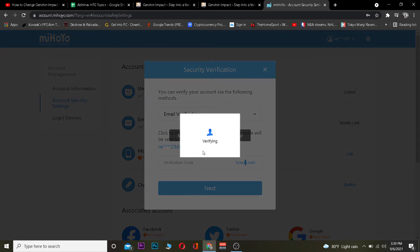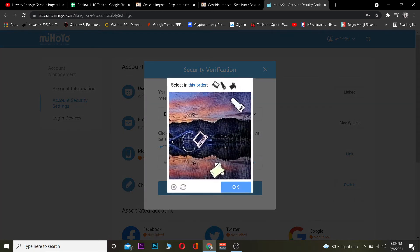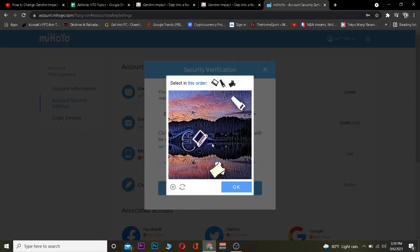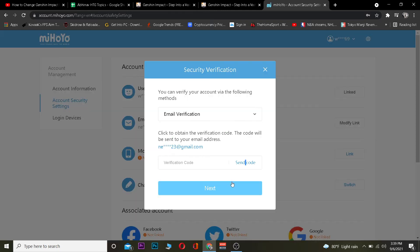Once I'm on this page, I need to click 'Send Code,' and it's going to send a verification code to my current email linked with my Genshin Impact account. But before that, I need to verify I'm a human by filling up the CAPTCHA form.